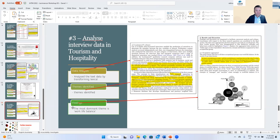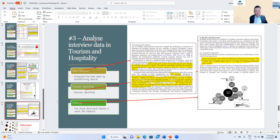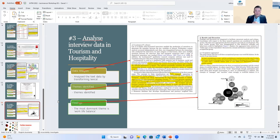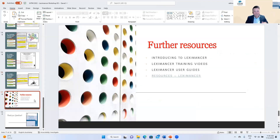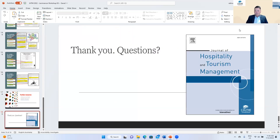Apologies for rushing — the internet issues cost some time. This presentation has been an overview of Leximancer, how it has been used in tourism, hospitality and events research, and its usefulness. Hopefully this has convinced a few of you to consider introducing Leximancer in your future research projects. The slides will be sent to Eric and Mariana and you can have a copy with hyperlinks.